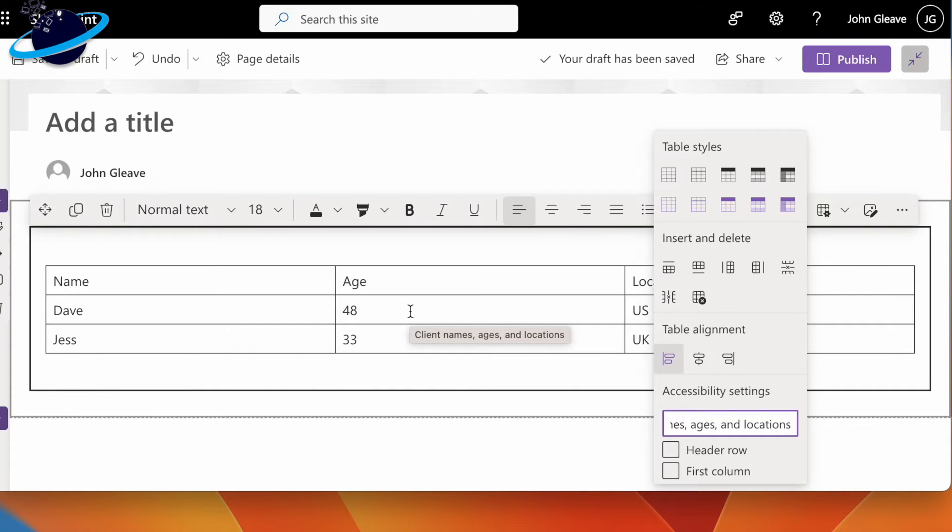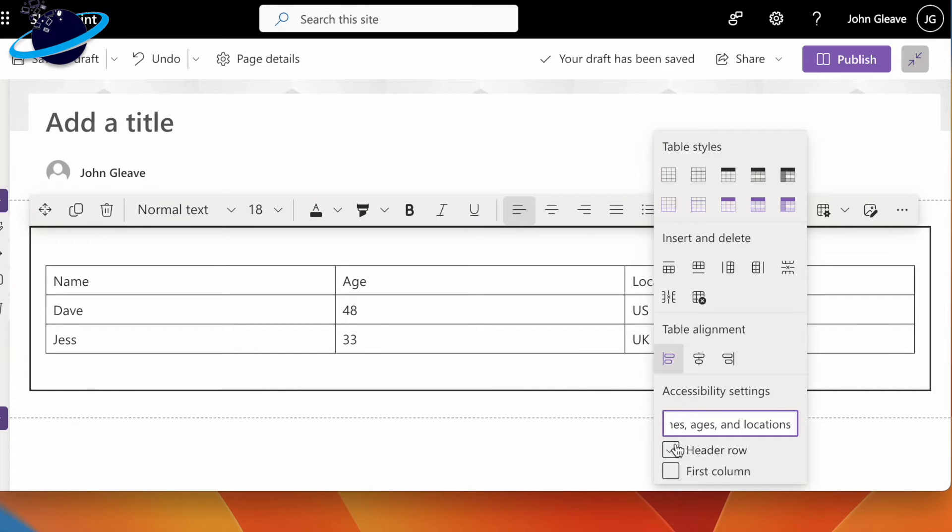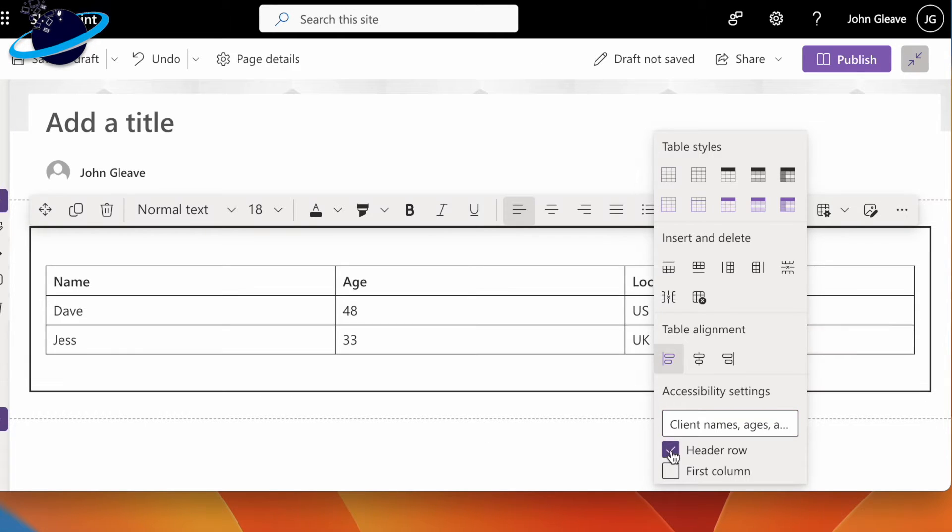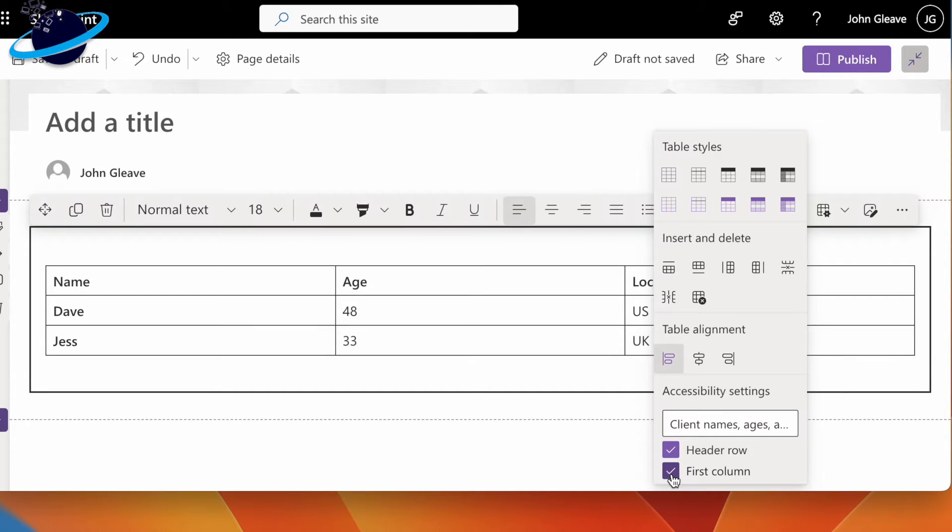We also have two checkboxes. Selecting the header row bolds the text in the first row, and selecting the first column bolds text in the first column.